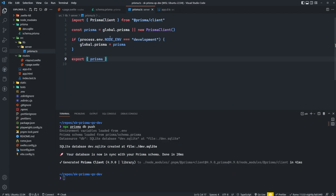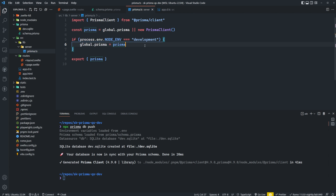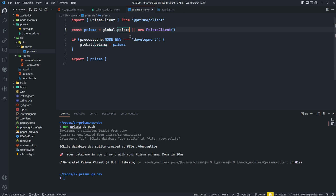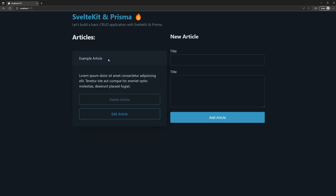The first time the application runs in development mode, globalThis.prisma won't be set, so a new PrismaClient is created and assigned to it. On subsequent hot reloads, globalThis.prisma will already be set, so we reuse it rather than creating a new connection every time. Now that our client is set up, we can use it — starting with the ability to add new articles to our database. We'll create a new plus page.server.ts file and set up form actions.